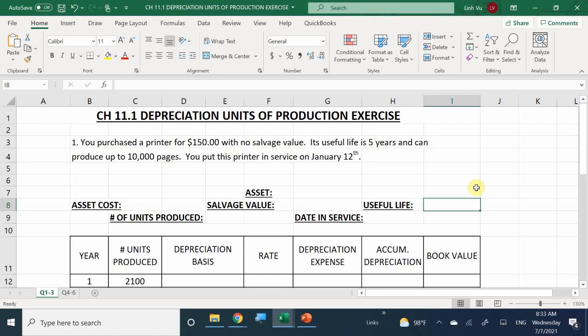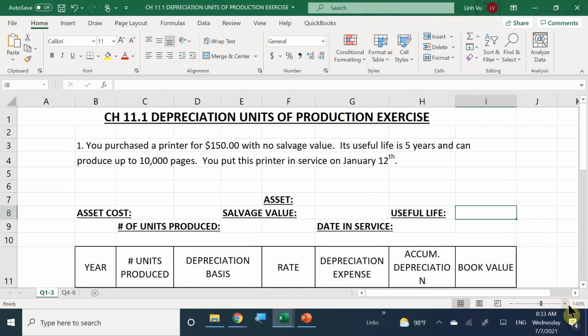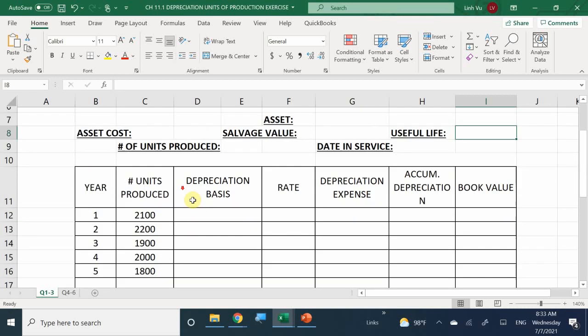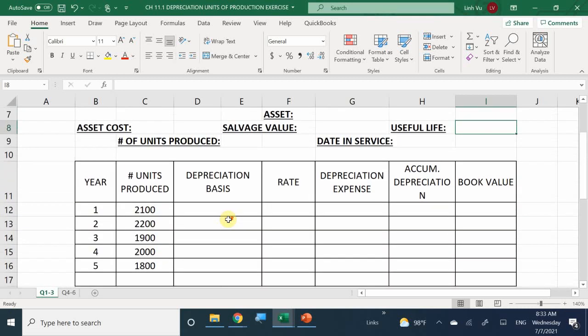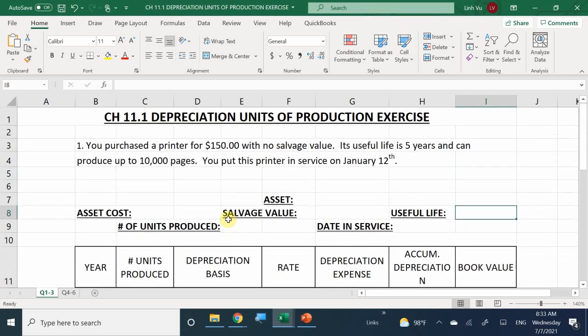All right, so this is Chapter 11.1, Depreciation Units of Production Exercises. If you guys remember what happened yesterday, if you have your review sheet out or something that has your formulas on there, this will be the perfect time to take it out because now we are going to be conducting this exercise. You purchased a printer for $150 with no salvage value. Its useful life is five years and it can produce up to 10,000 pages. You put this printer into service on January 12th.